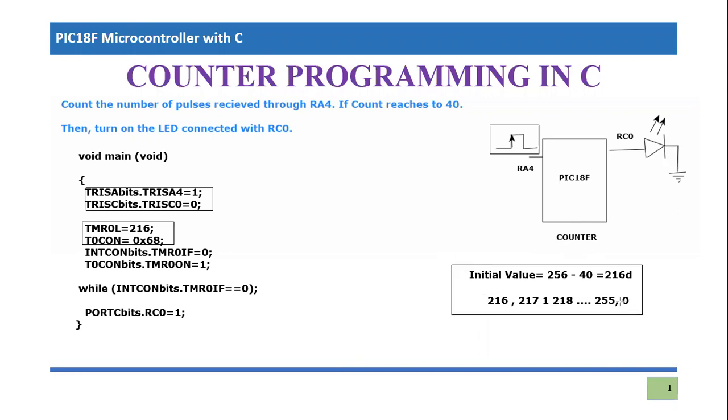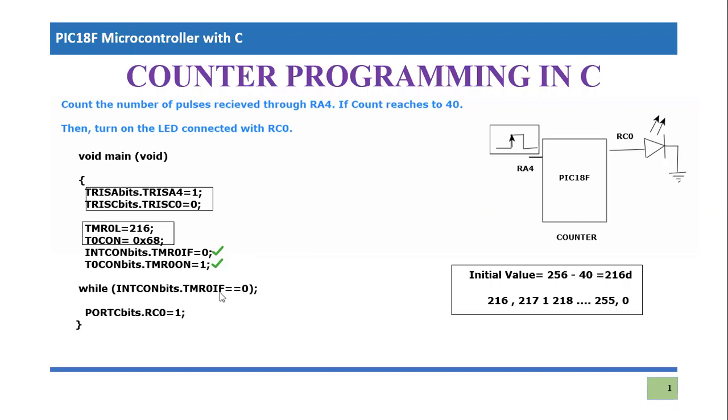If I summarize this, these two lines are written for the purpose of input and output configuration. Then we define the values of timer zero control and timer zero lower byte with the given scenario. These were the calculations for count. And then you intentionally make the bit of timer zero IF, which is basically the notifier of timer expired, equal to zero. Then you turn on the timer, and then you check for that specific bit, whether it has become equal to one or not. As long as it remains equal to zero, you stay in the loop.